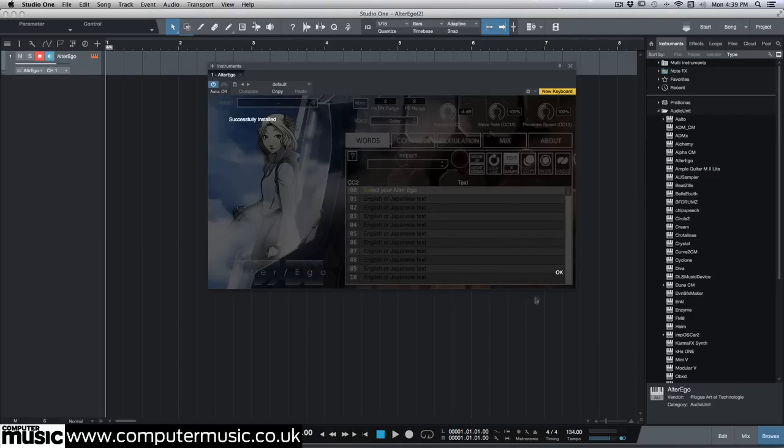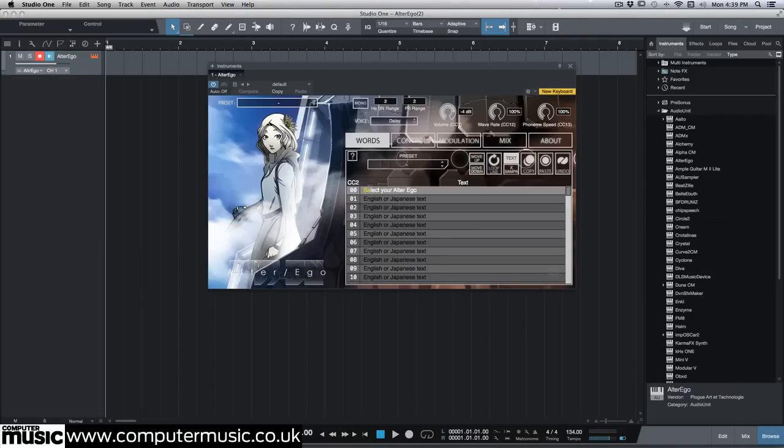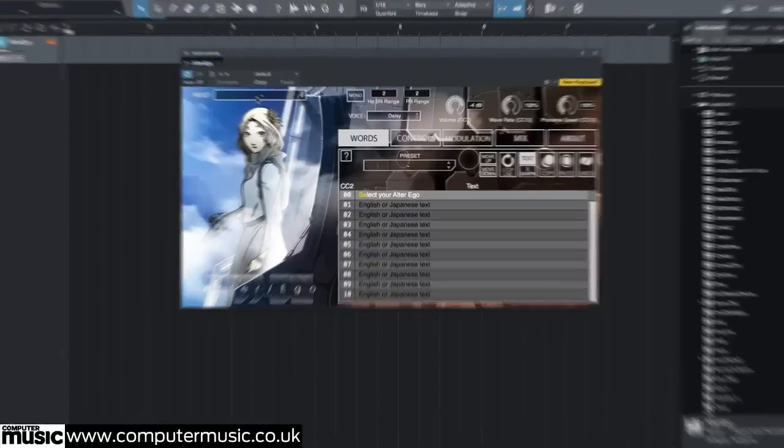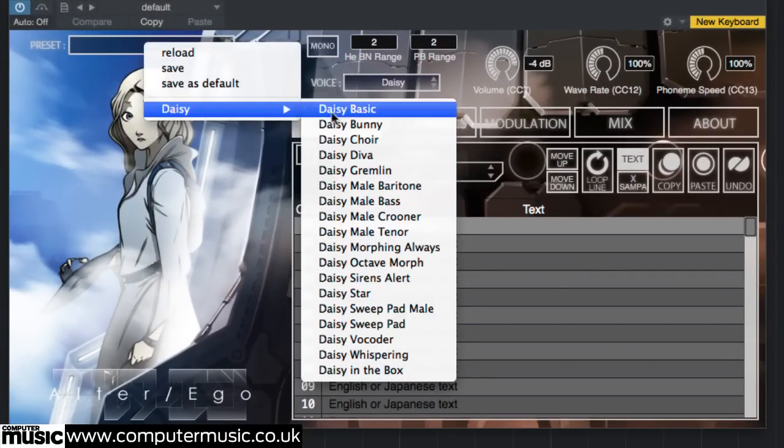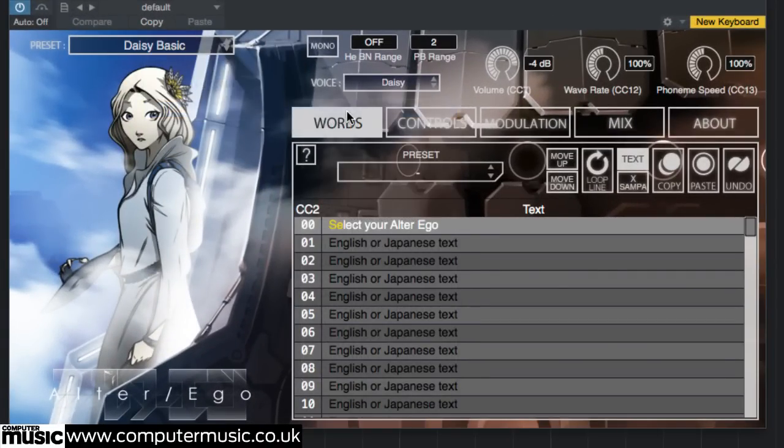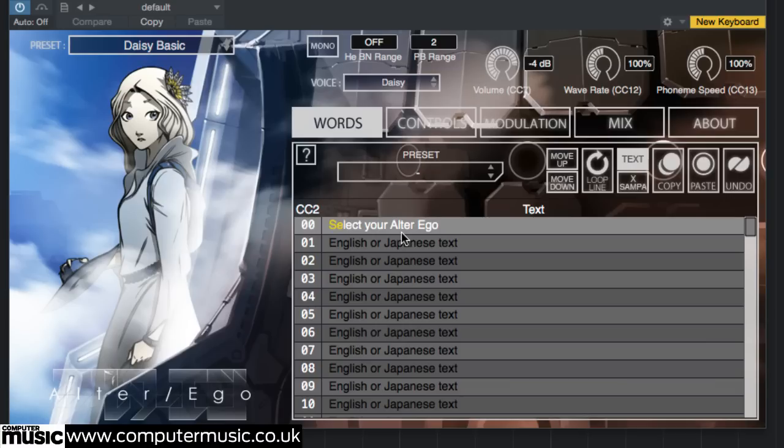Now you'll be able to select the DAISY character voice bank and see and load the factory presets. Here we've chosen the DAISY basic preset. Note that the text field reads, Select your Alter Ego. Play a few notes on your MIDI controller. Notice that staccato playing cycles through the text quoted above, while legato playing pitches the current syllable up and down.